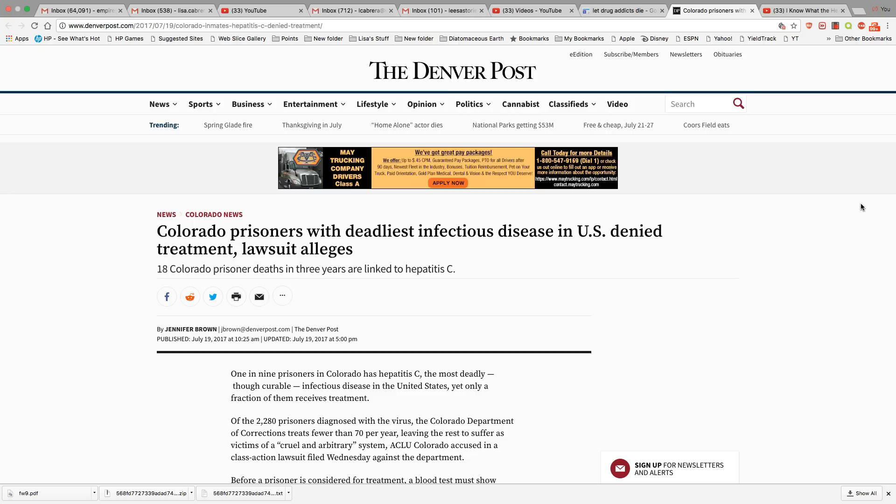They have a class action lawsuit against the state of Colorado because they have 2,280 prisoners right now that are diagnosed with the virus. And fewer than 70 per year are even receiving any type of treatment.